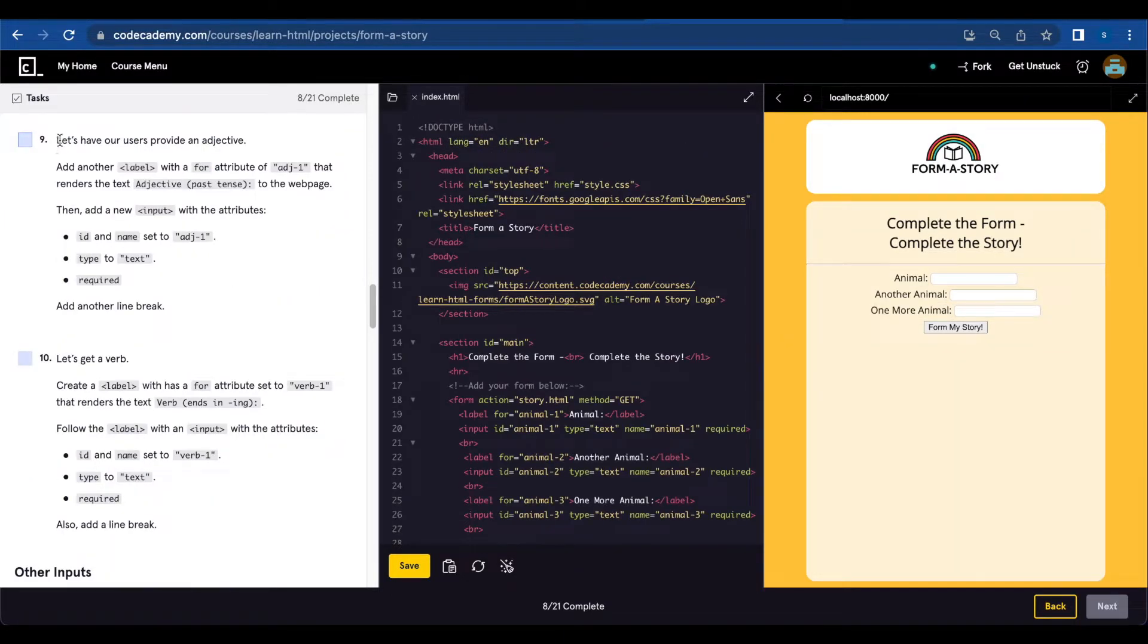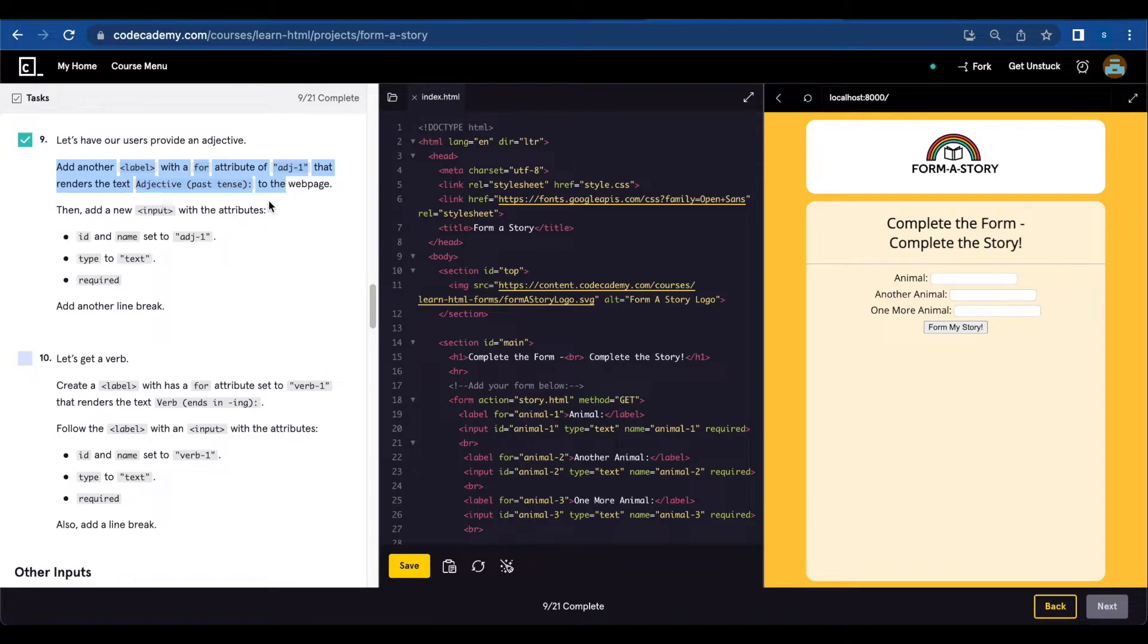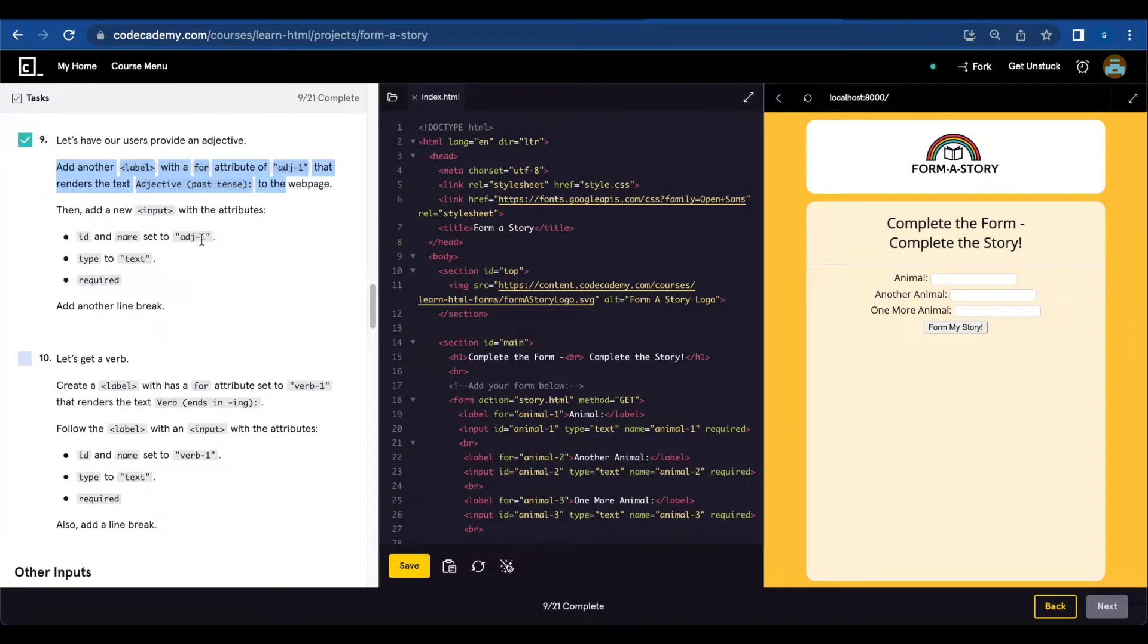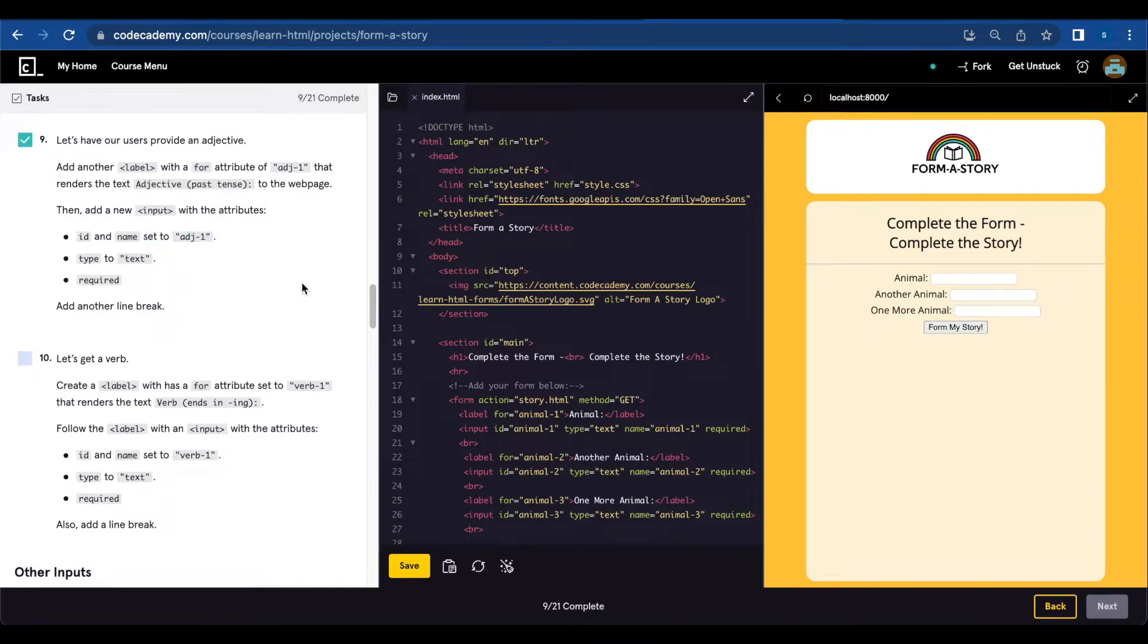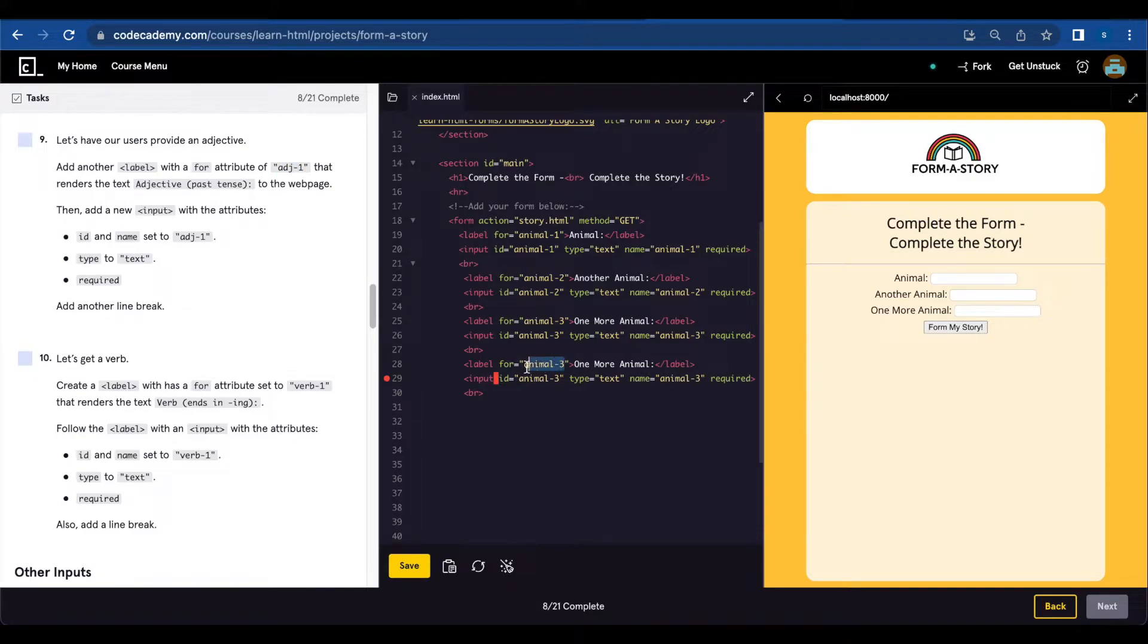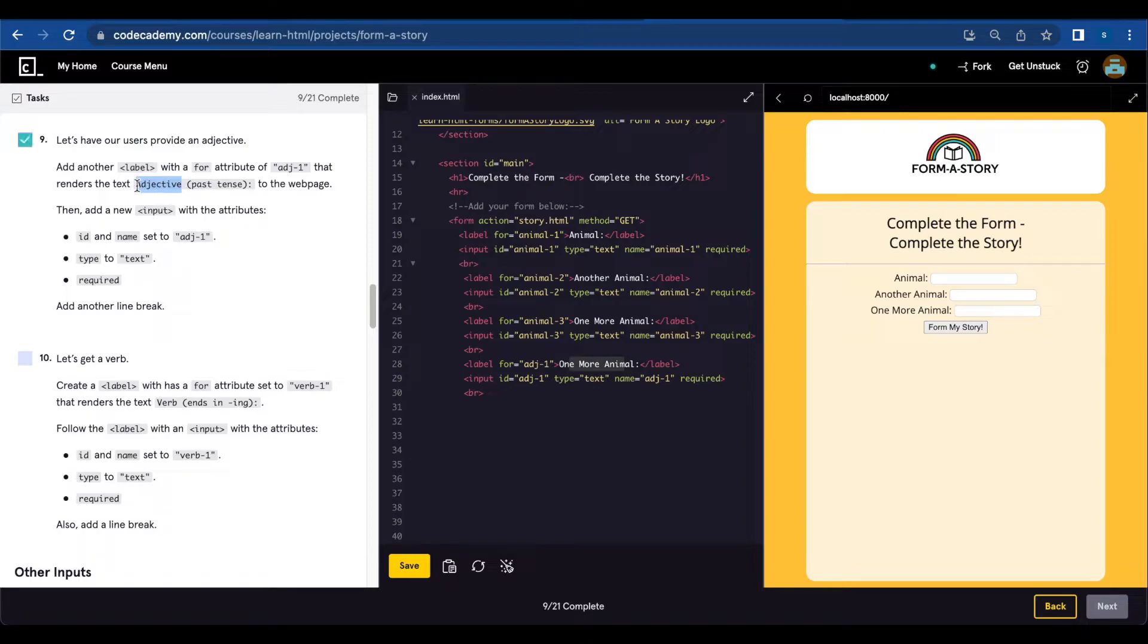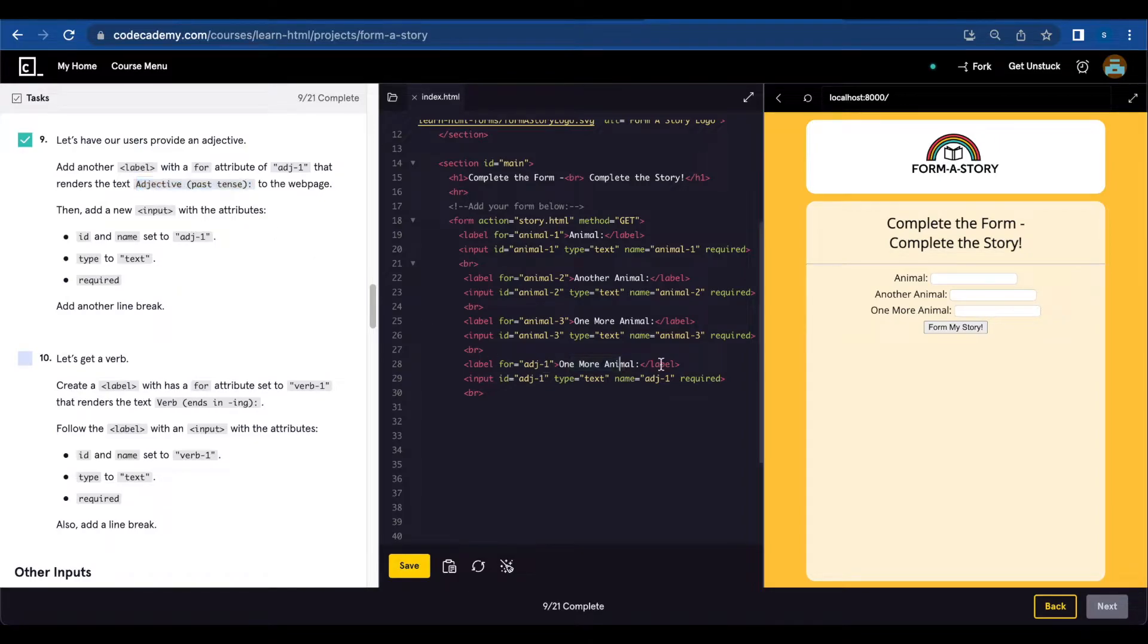Number nine, let's have our users provide an adjective. Add another label with a for attribute of adjective one that renders the text adjective past tense to the web page. Then add an input with the attributes id and name adjective one, type text, required.